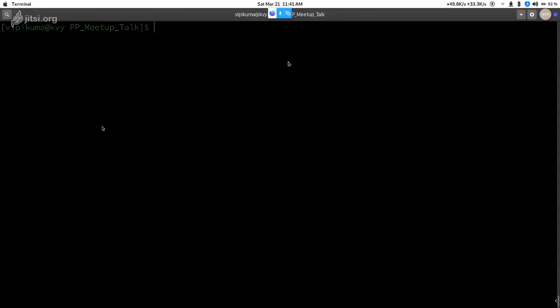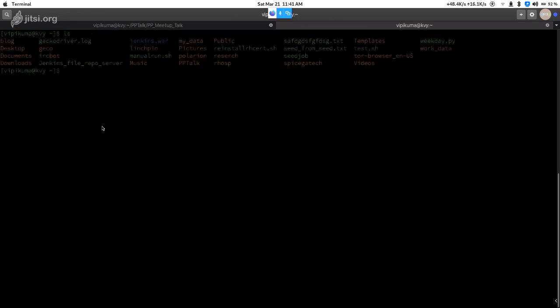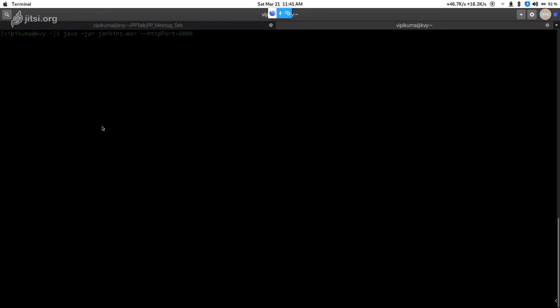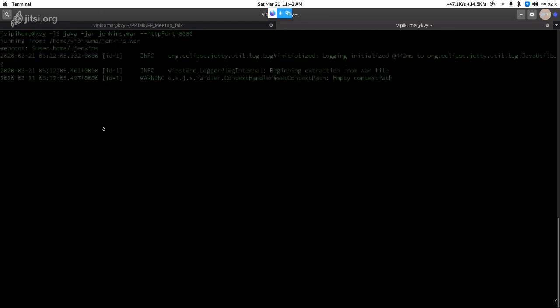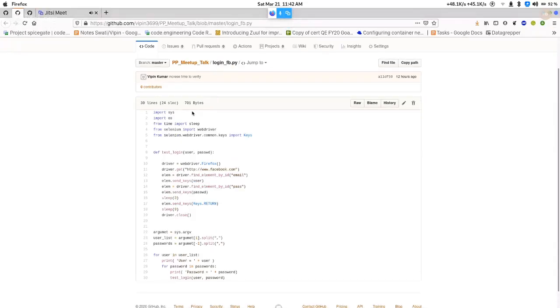To install or set up Jenkins, you just have to download the jenkins.jar file, which is available on the official documentation page. To run it, you just pass the command java -jar jenkins.jar and define the port on which you want to run it. I've started the server on my localhost and as the server started, it asks for login and password, which I've already done.